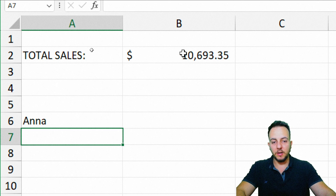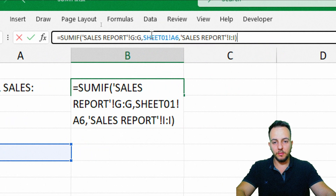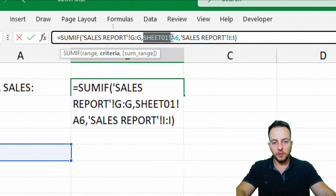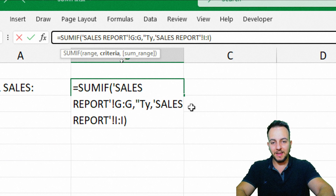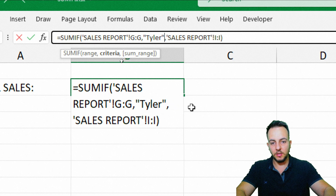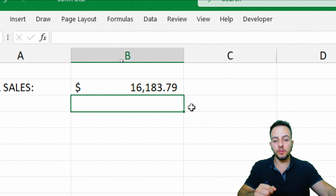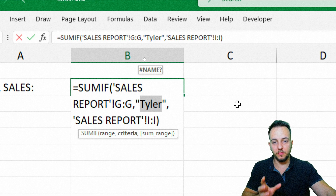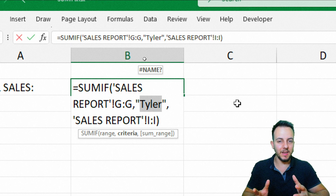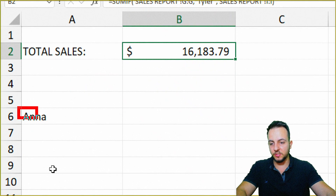Instead of using a criteria that's within a cell, we can also type the condition directly within the SUMIF function. In the formula bar, instead of selecting the cell, I can delete it and type open quotation mark, Tyler, close quotation mark, then press Enter. You can either use a cell reference to make SUMIF dynamic, or manually type the criteria inside the function — but the second way is not dynamic, so personally I prefer using the criteria from a cell reference.